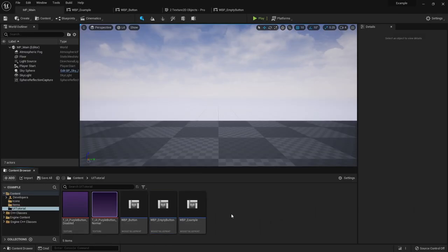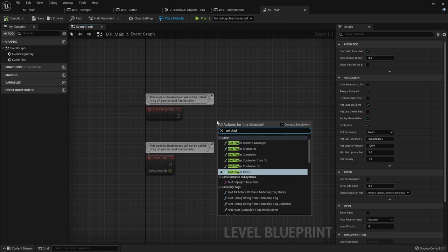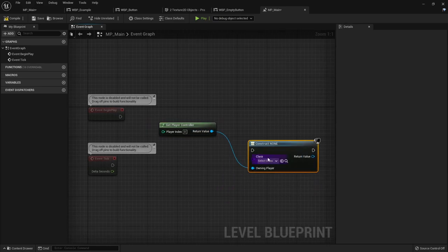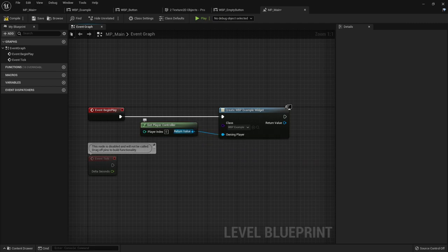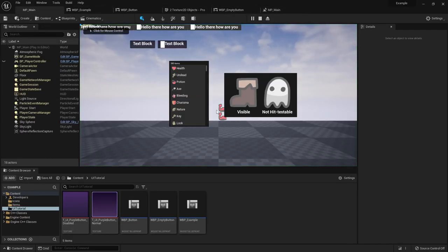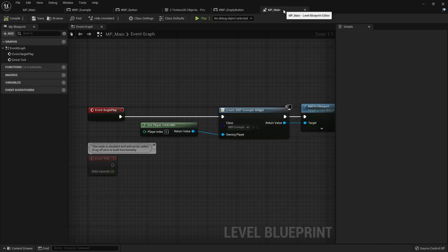Let me show you how to put the actual widget on screen. Open up the level blueprint, get the player controller, create widget, make it your example widget, and then after creating it, add it to the viewport. That should be it if you just want to run the game and have it appear on screen. You can see the text blocks appearing there.